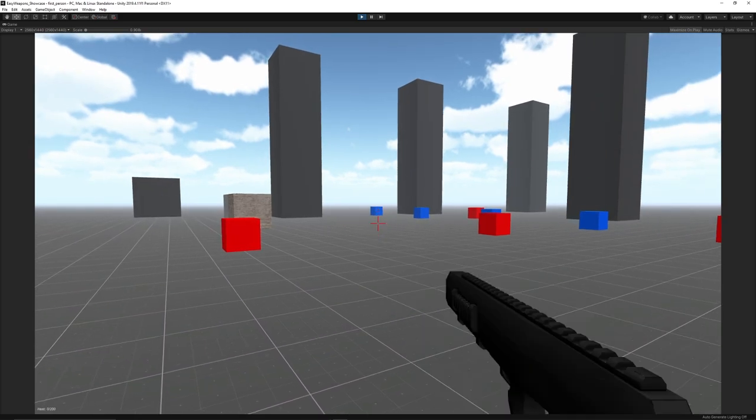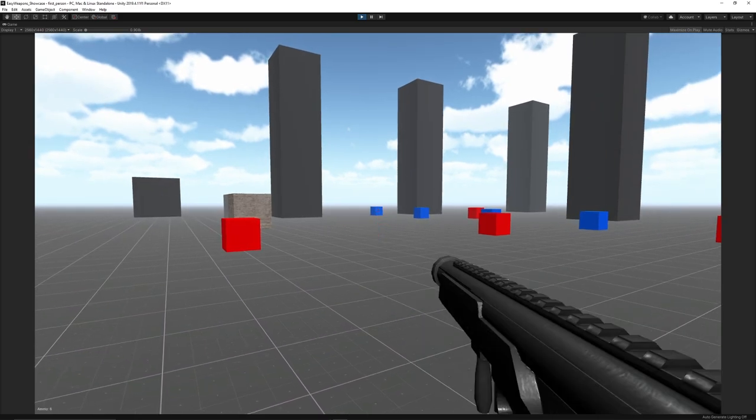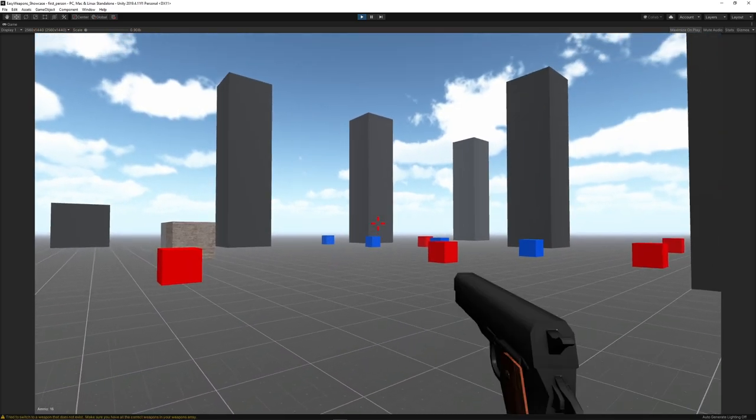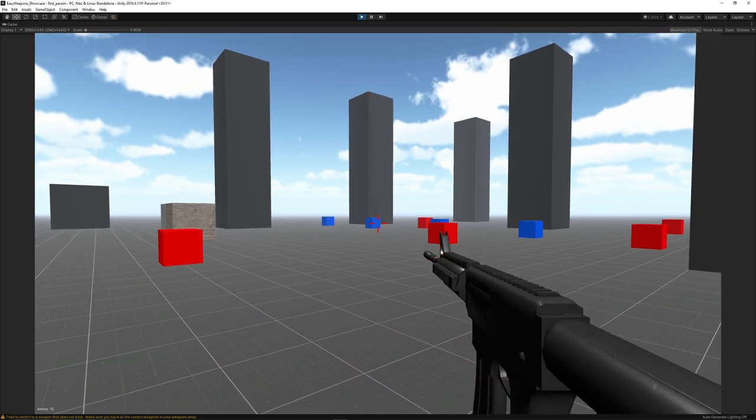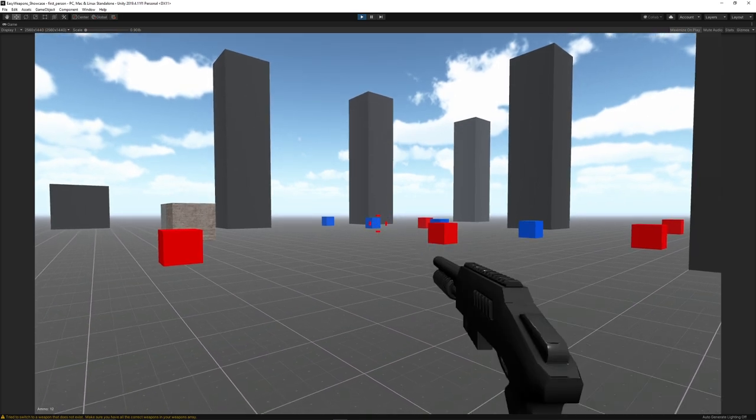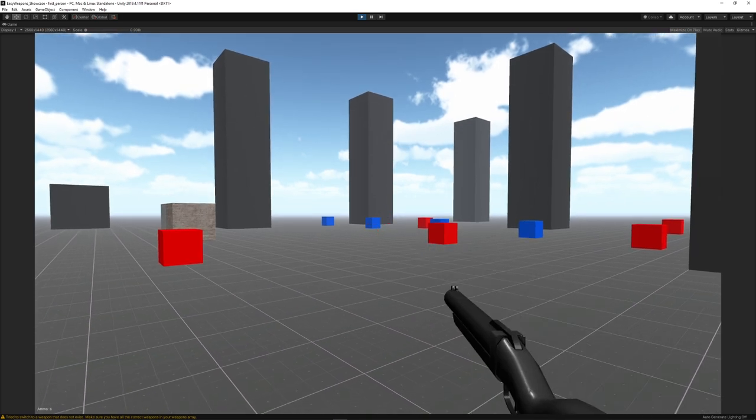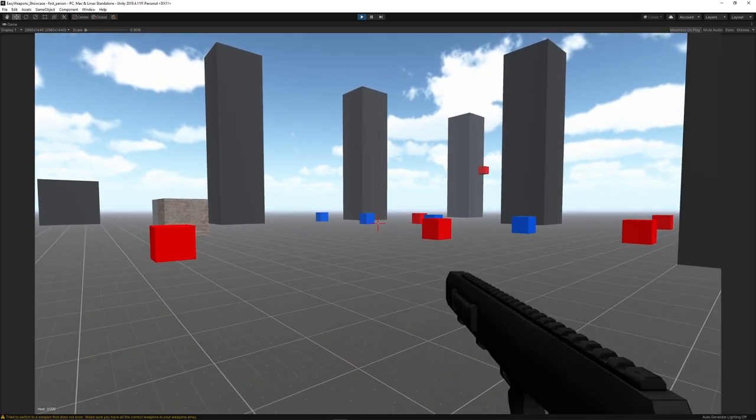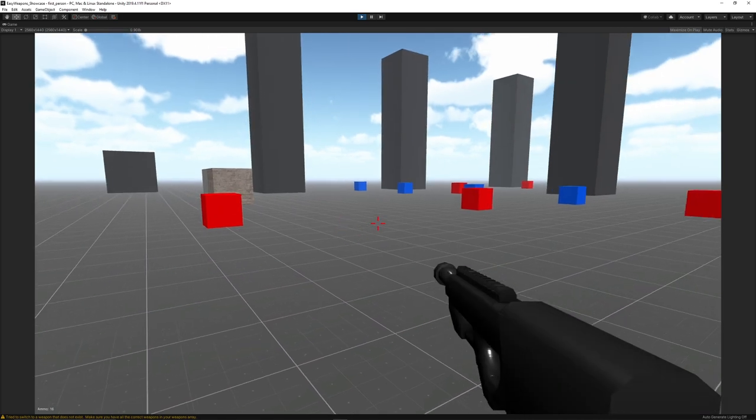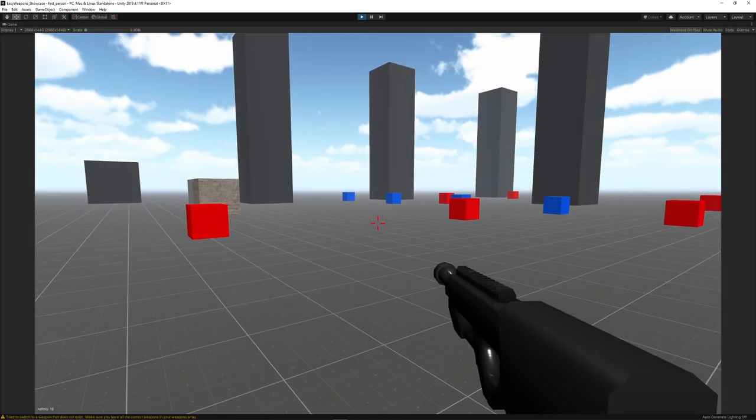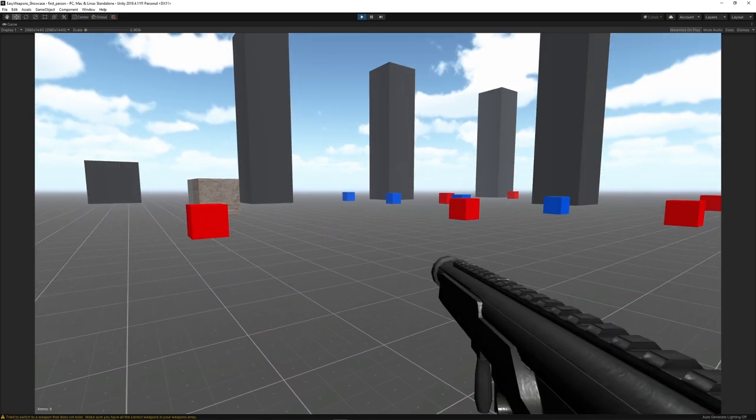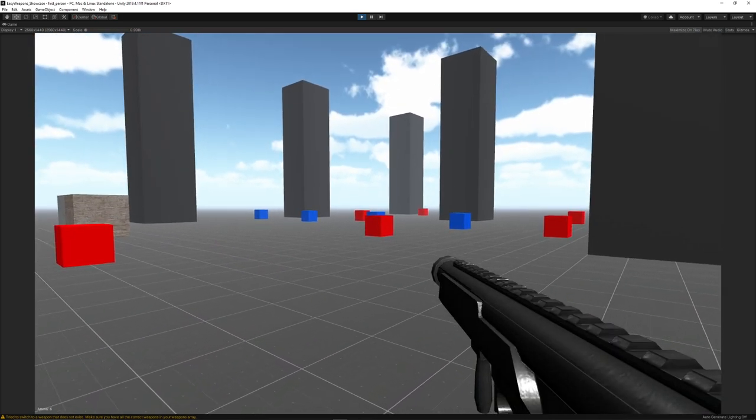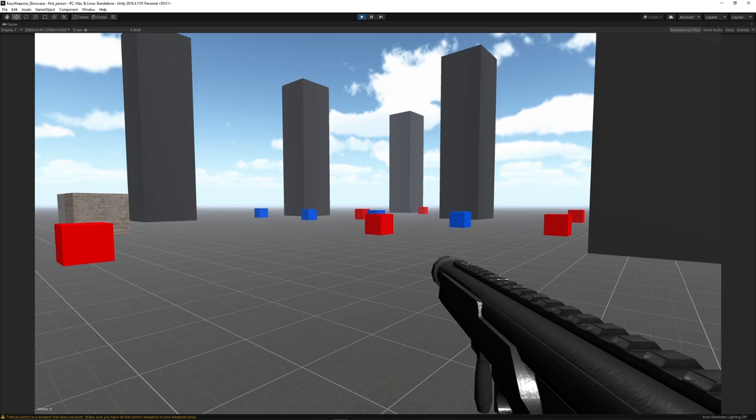You can use weapons mapped to keys 1 through 8: a pistol, assault rifle, shotgun, grenade launcher, missile launcher, laser gun, plasma cannon, and homing missile launcher. There's various things to try.